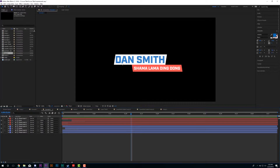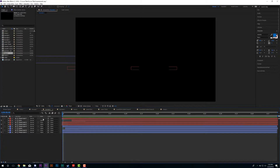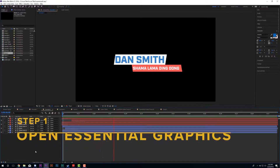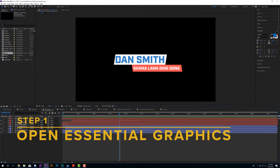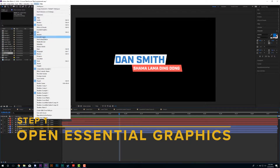I've already made a tutorial on how to make a title like this that dynamically changes with the size of the text, so I'll put a link to that in the description. But we're going to start from when you already have your title. It's actually super easy — go up to Window and then Essential Graphics.